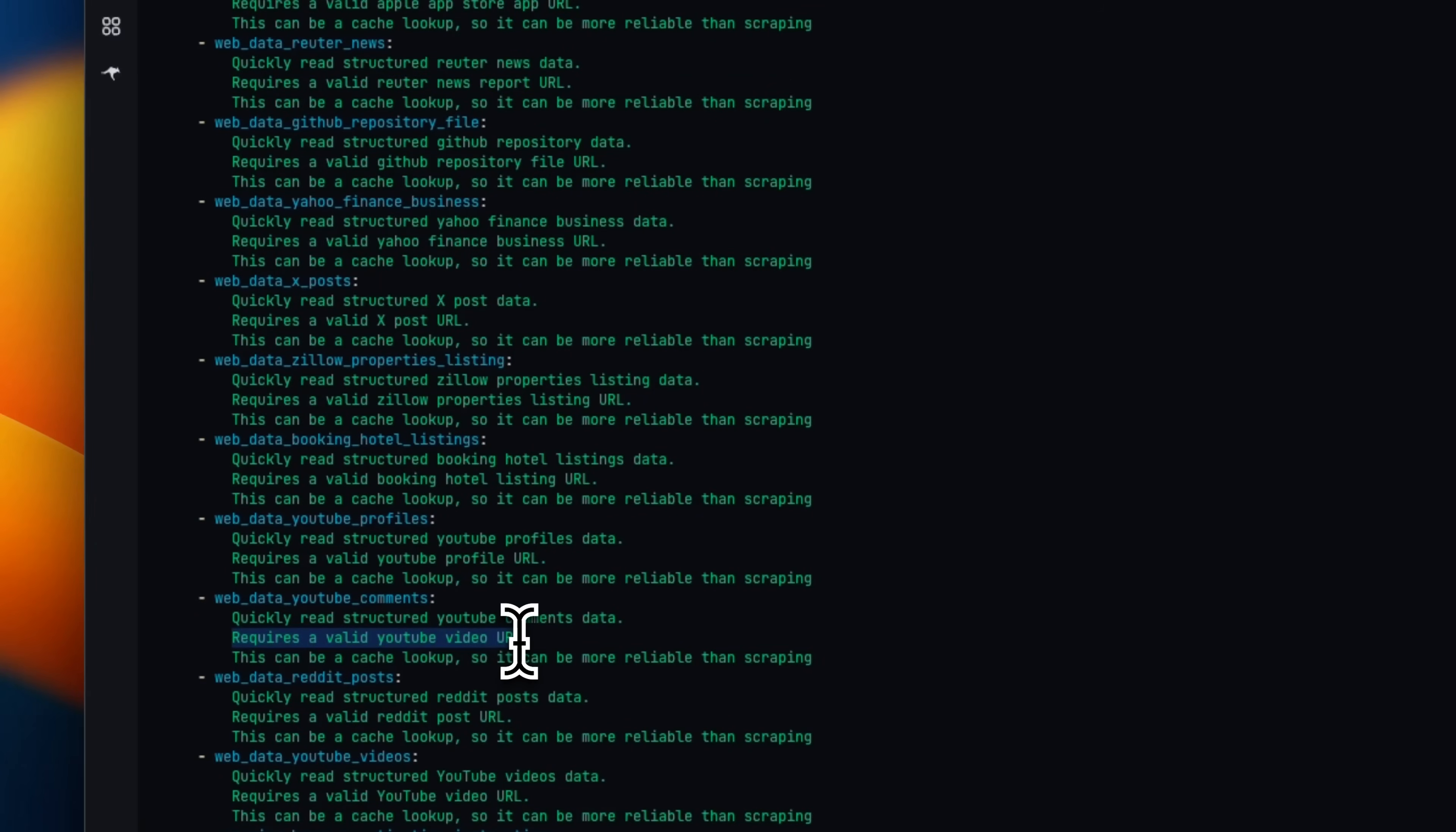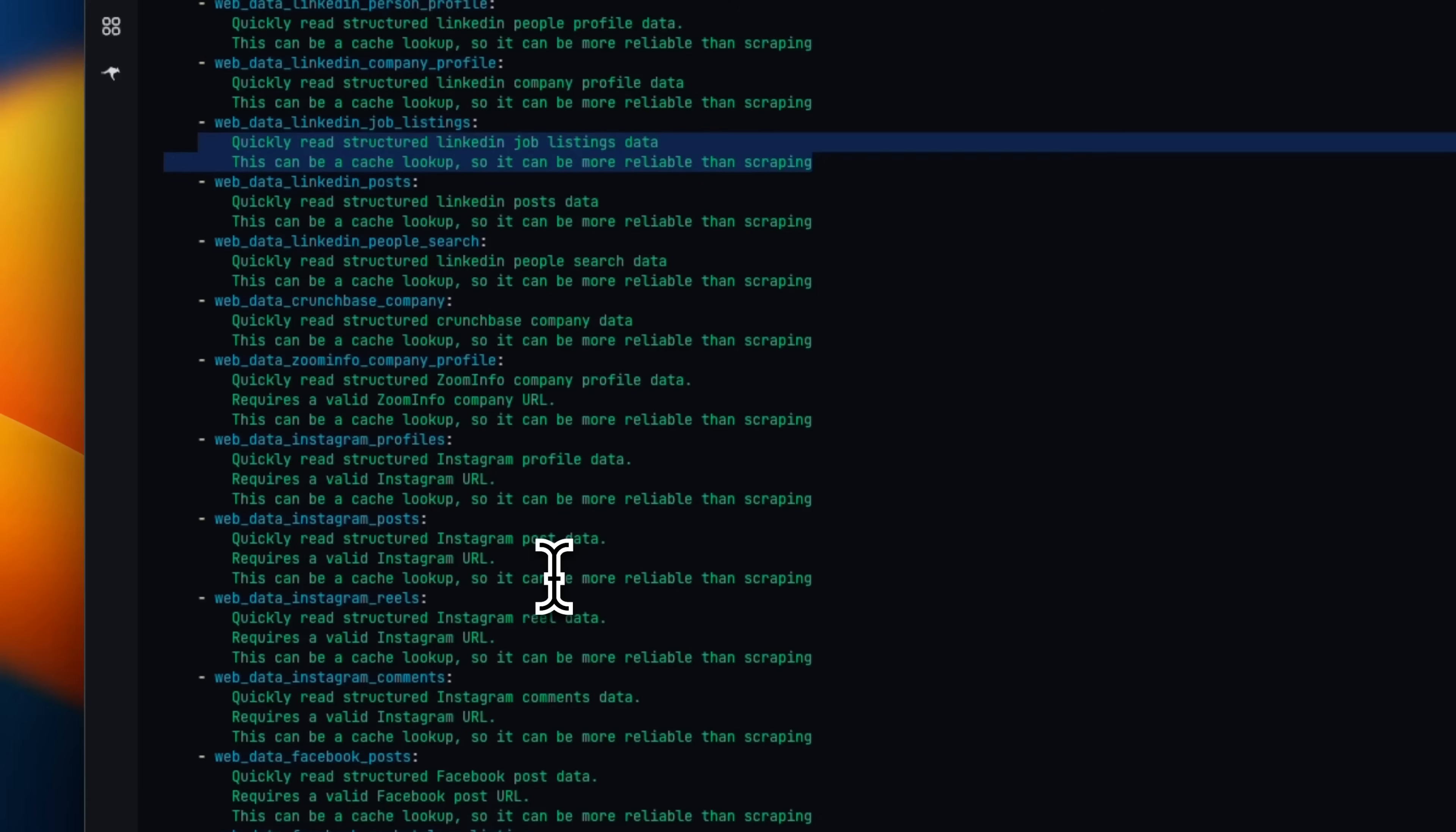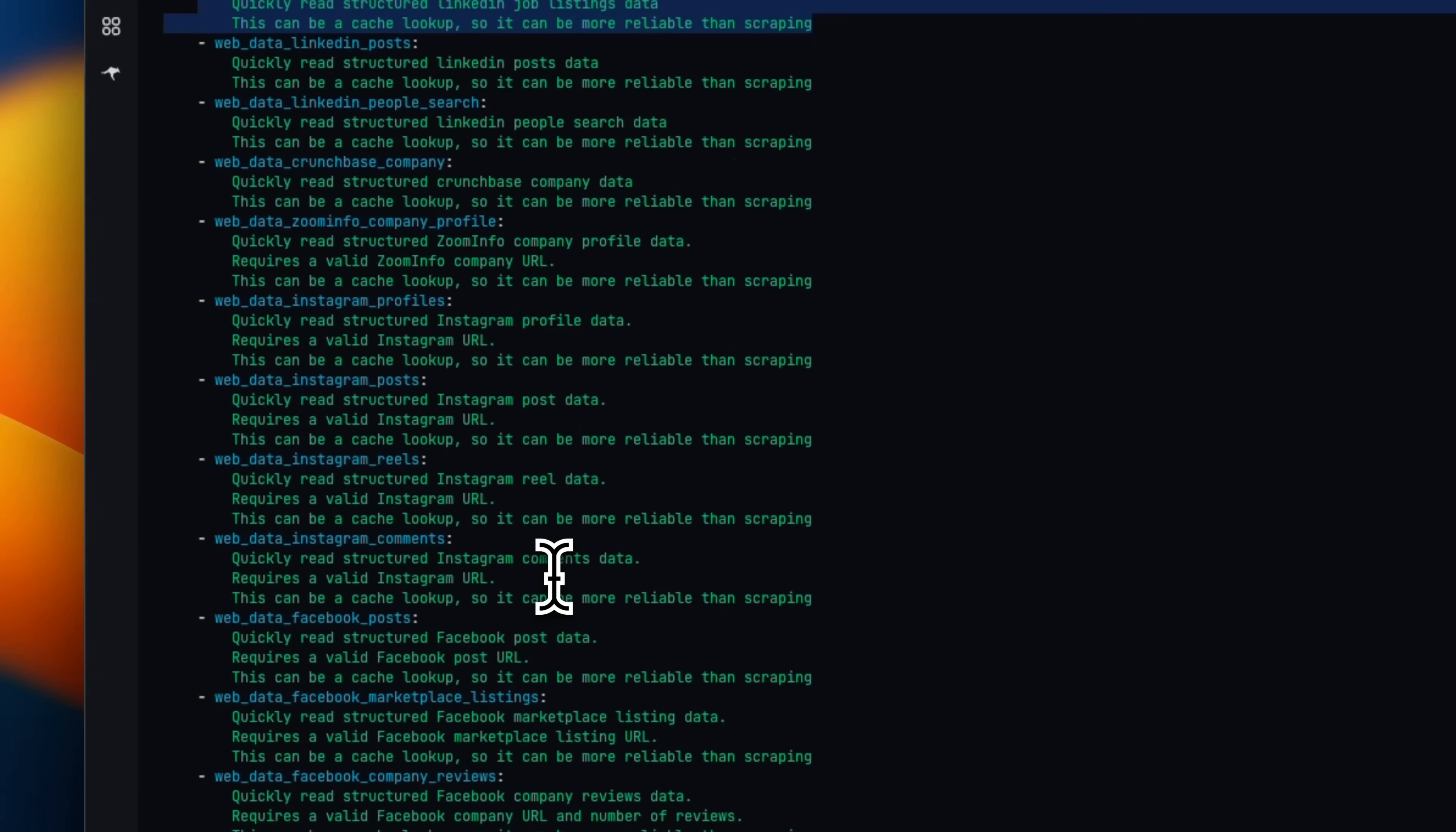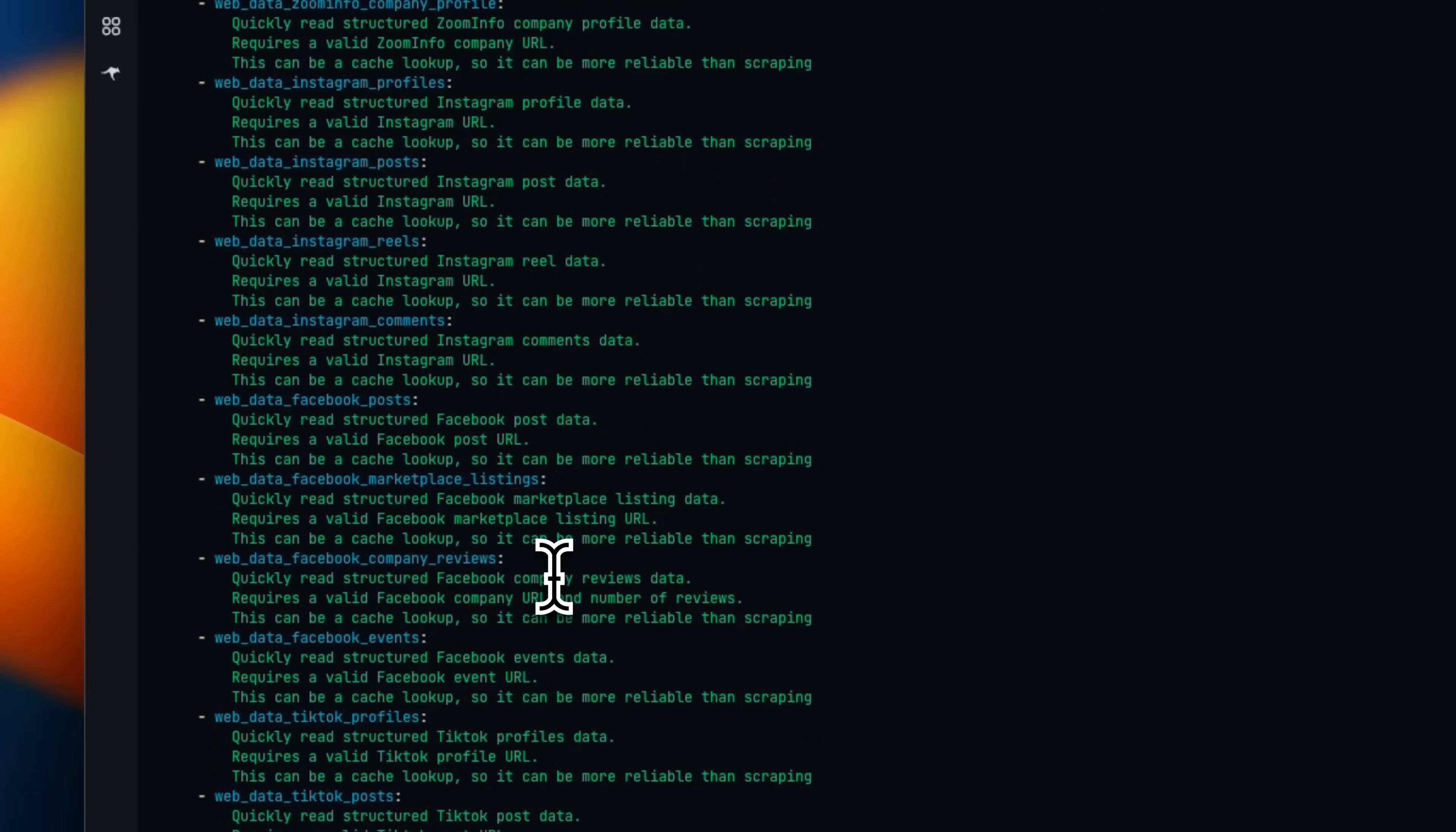So you'll see two different types of tools. Some that require a specific URL, another that will require a structured text query. Now, the MCP server will be able to generate the URLs that are going to be fed into the tools using the web search. But I have found that Gemini CLI sometimes has trouble generating the correct inputs. Let me show you what I mean.